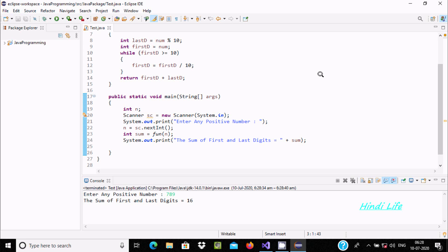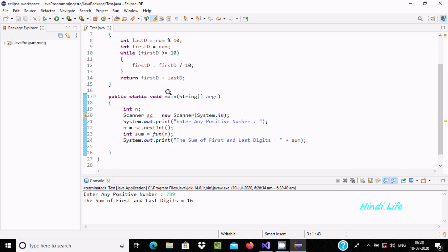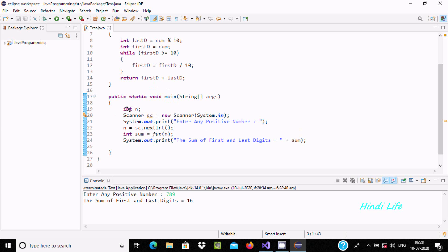Now I am going to explain this code. If you debug the code, control comes to main method. At this place I have taken integer type variable n, and next I created a Scanner class object sc with the help of new Scanner(System.in).